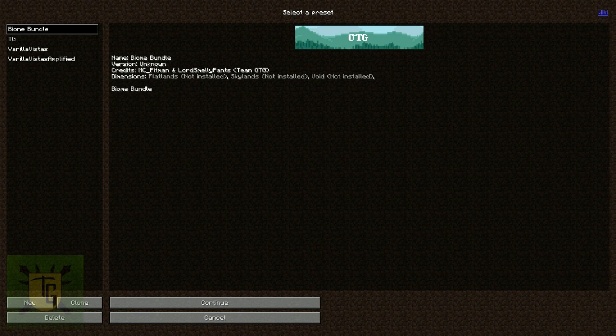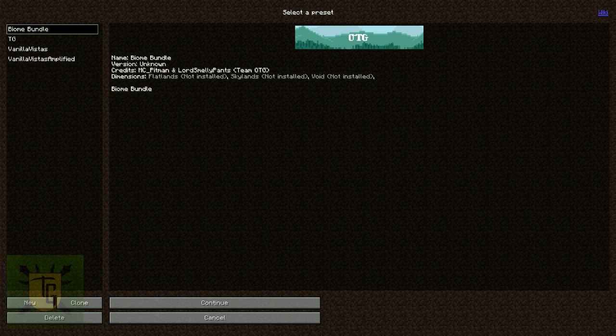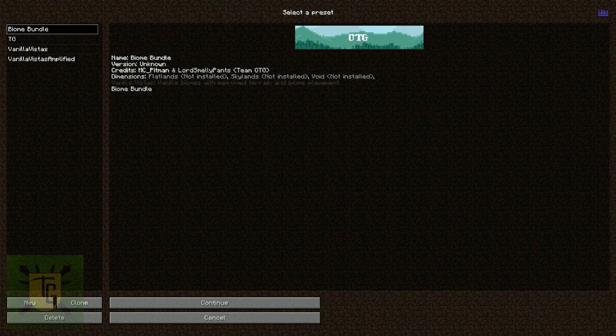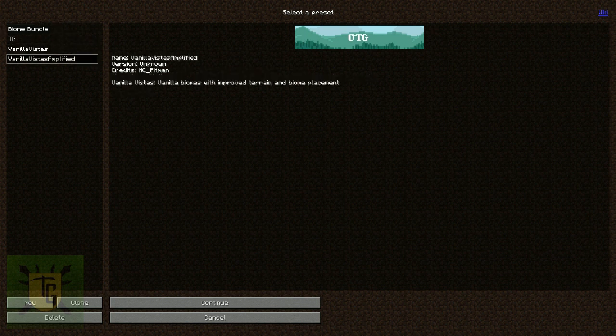Amplified is the same, in that it's Vanilla Biomes, but there's more likely to be huge mountains and some more extremes to it. So those are your different options.